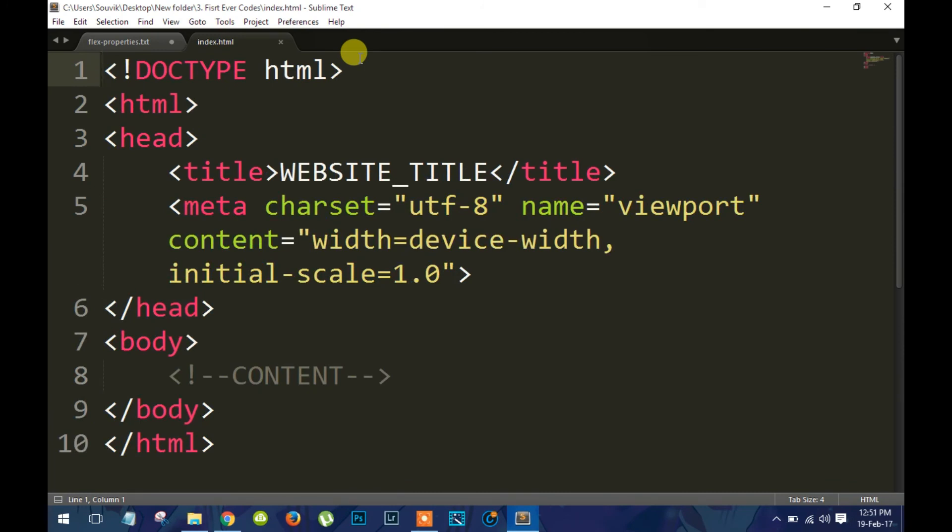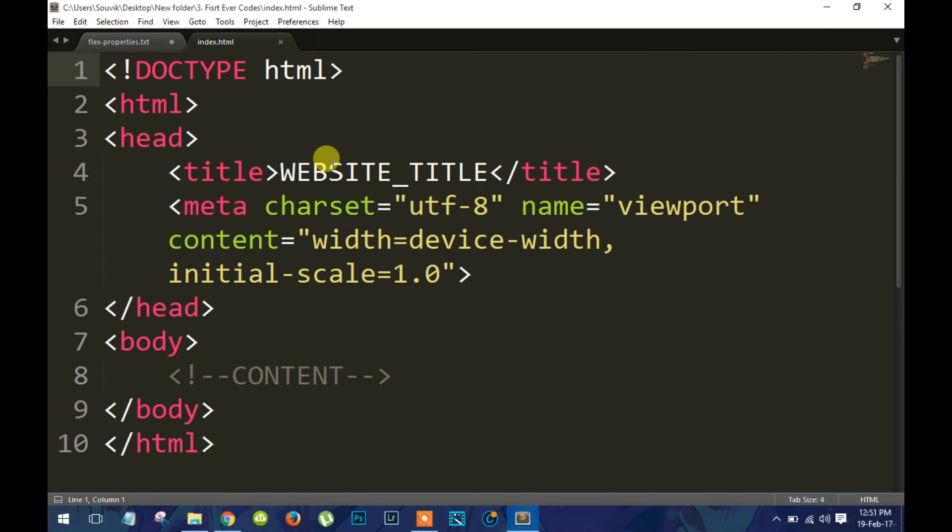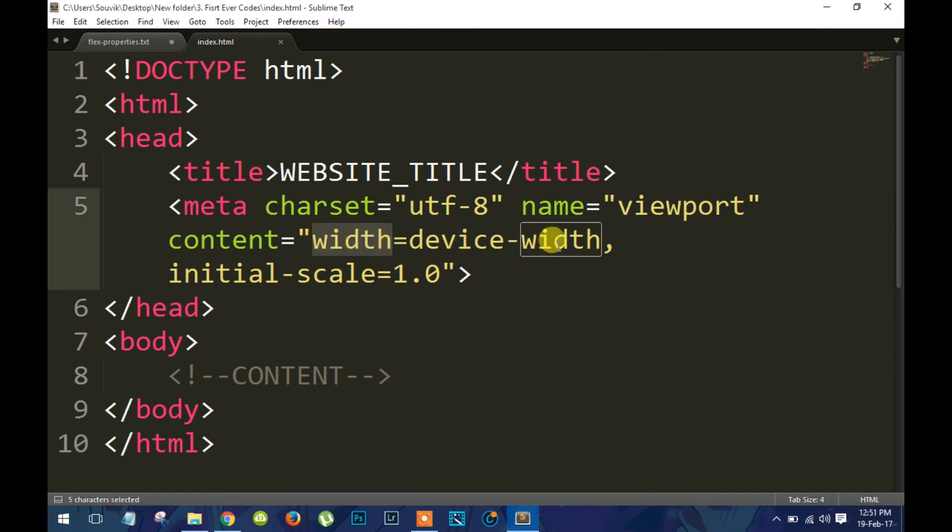And now inside the header element, we will get a viewport tag that will allow our sites to be responsive itself. This property width equals device width makes your site scalable according to your browser size.